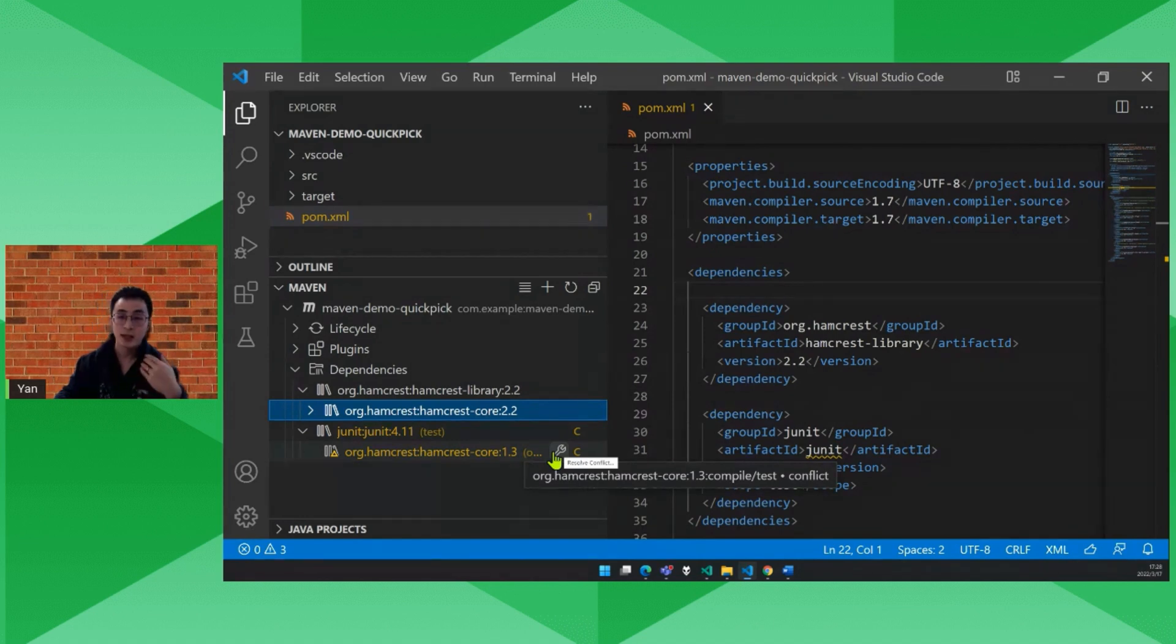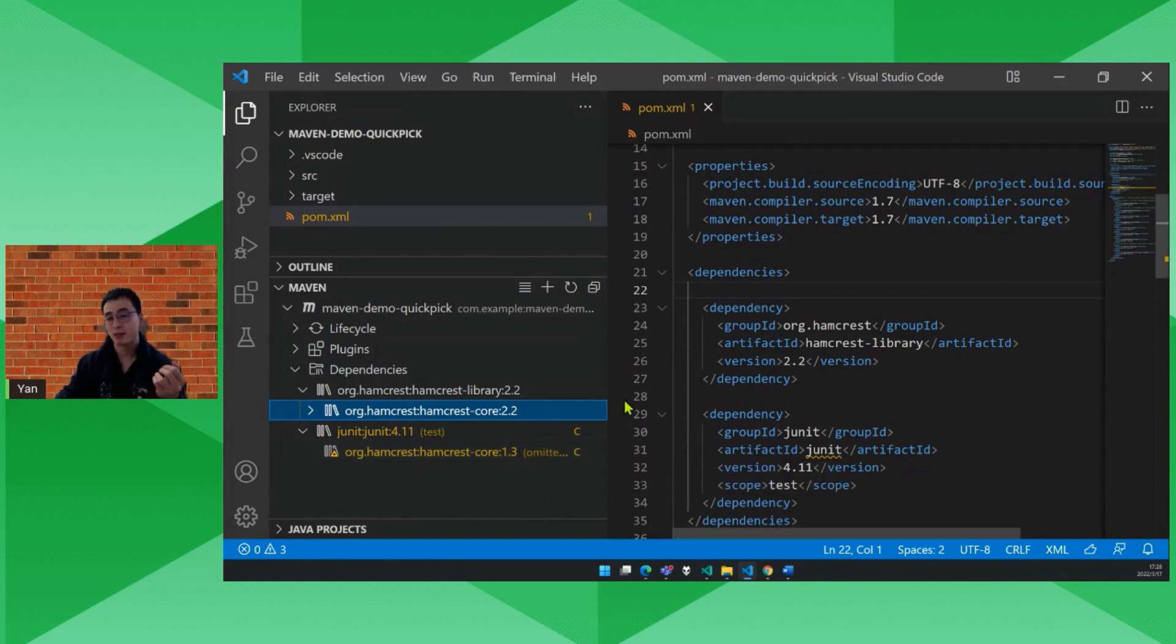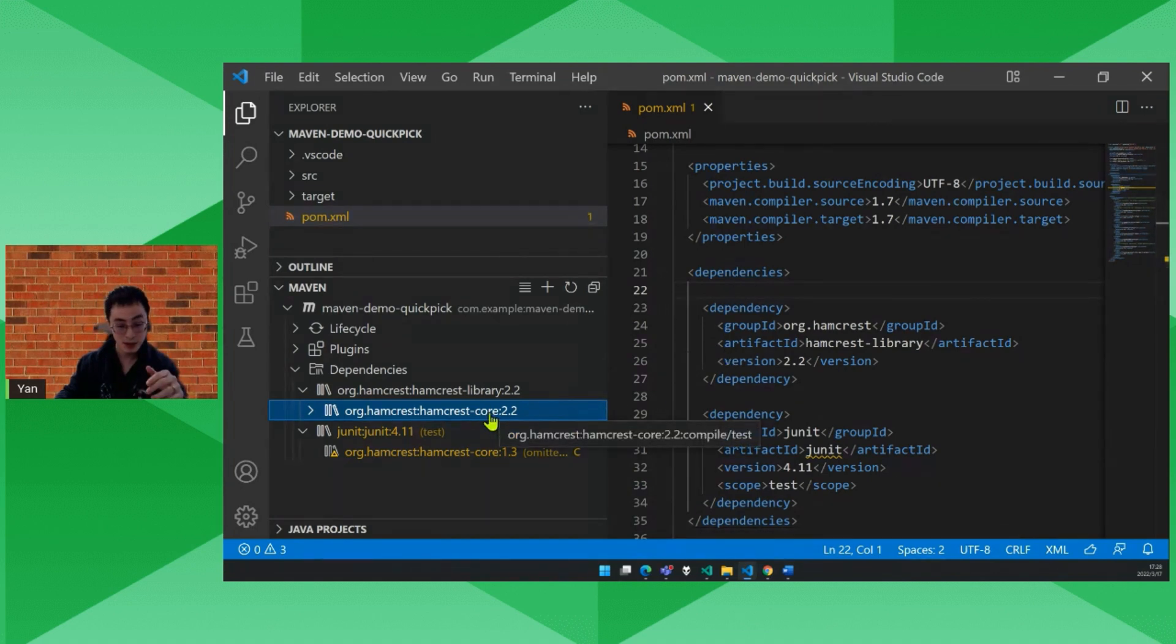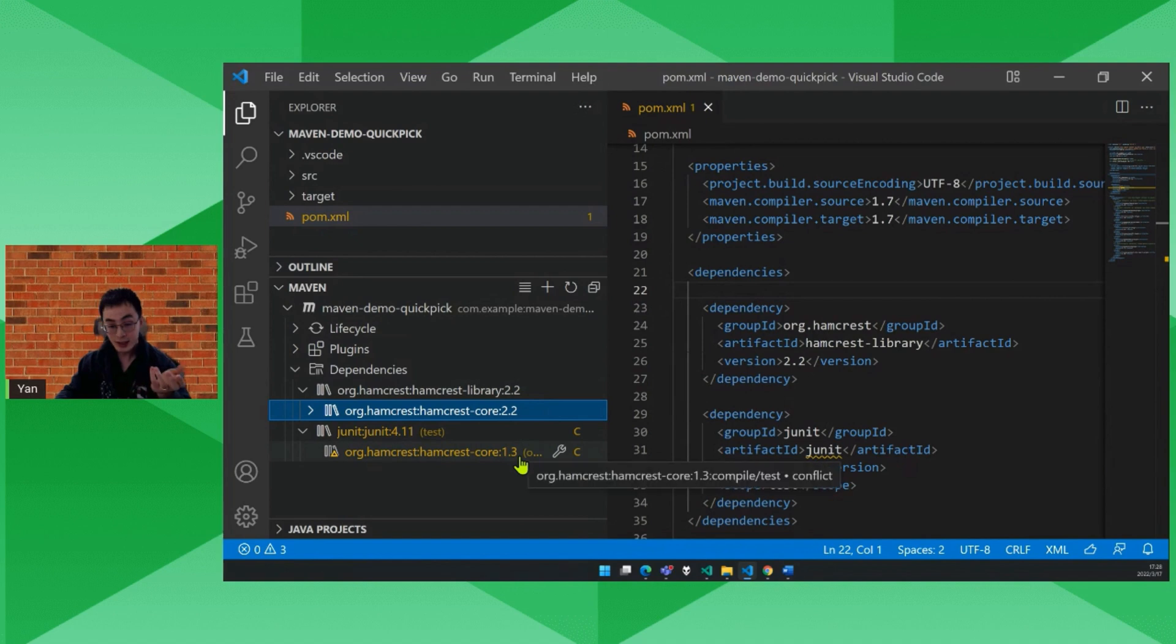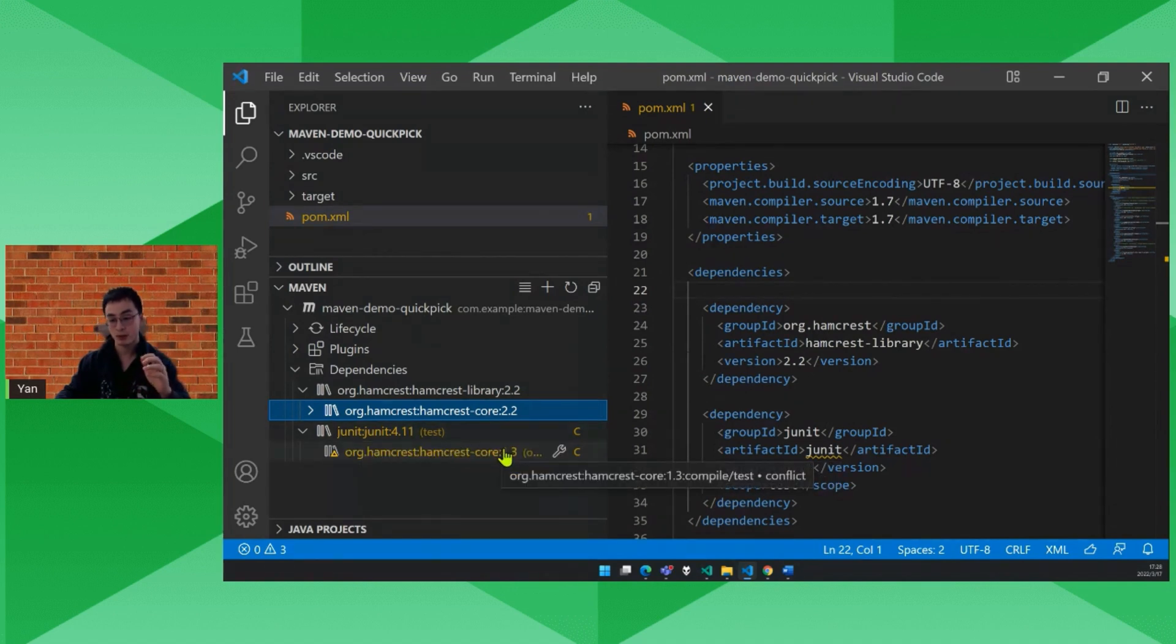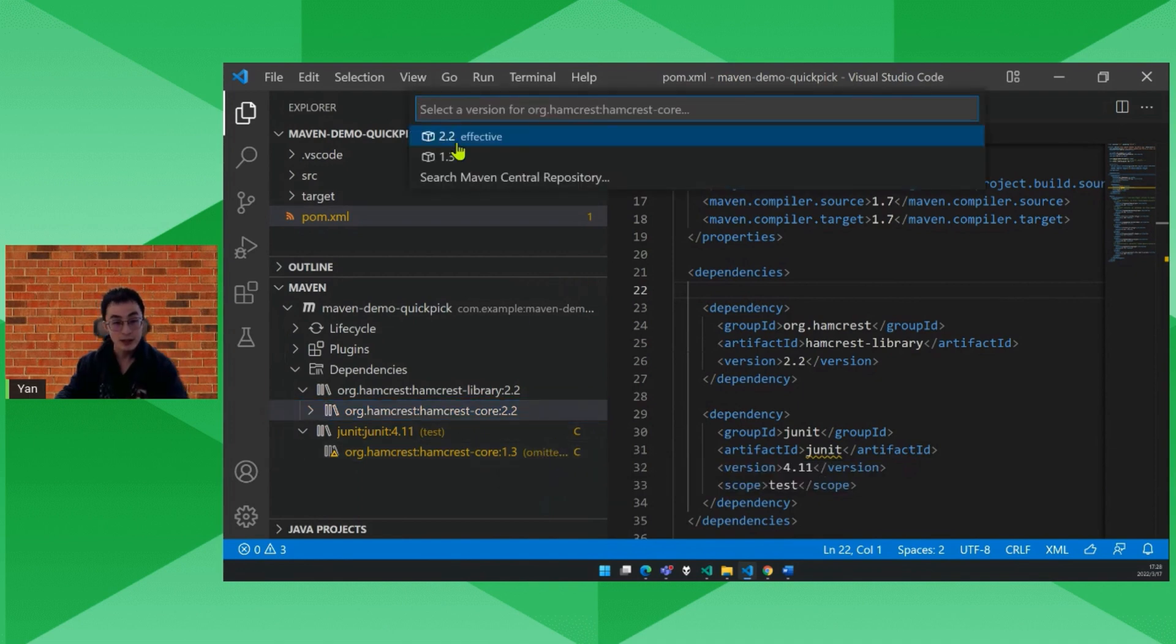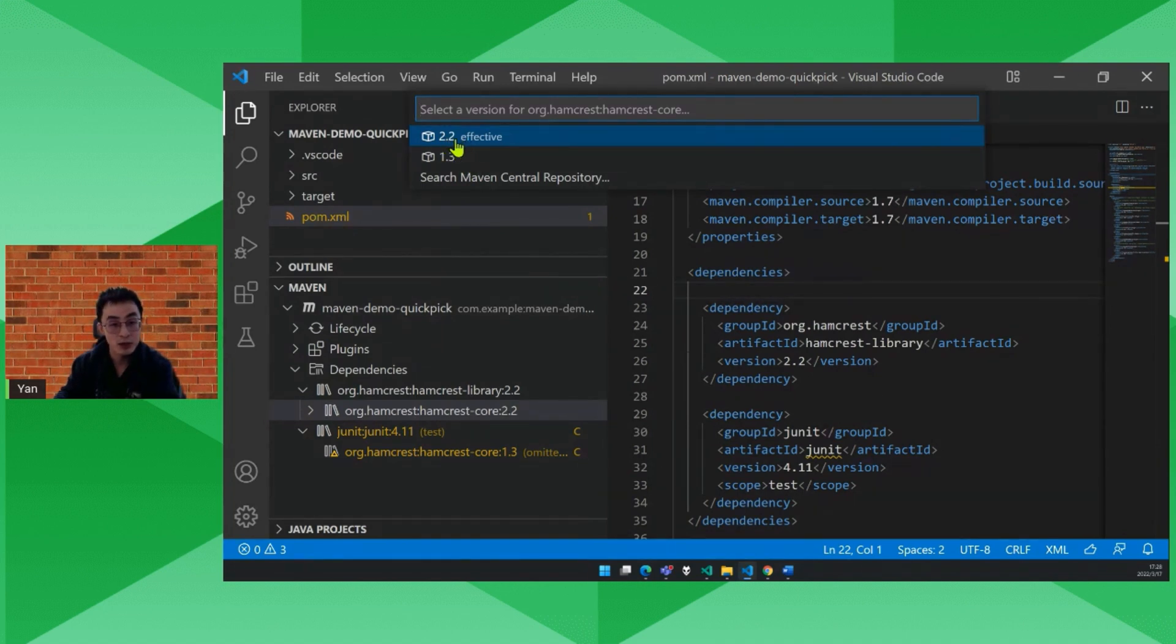Here you can see we put a button to resolve conflicts. Maven has its own dependency mechanism. So here for the moment, it chose 2.2 as the effective version of hamcrest core. What if I want to use 1.3 to make sure your JUnit is 100% working well? So we can click this button. It will list all the versions detected in your project. You see 2.2 is effective now. We choose 1.3.